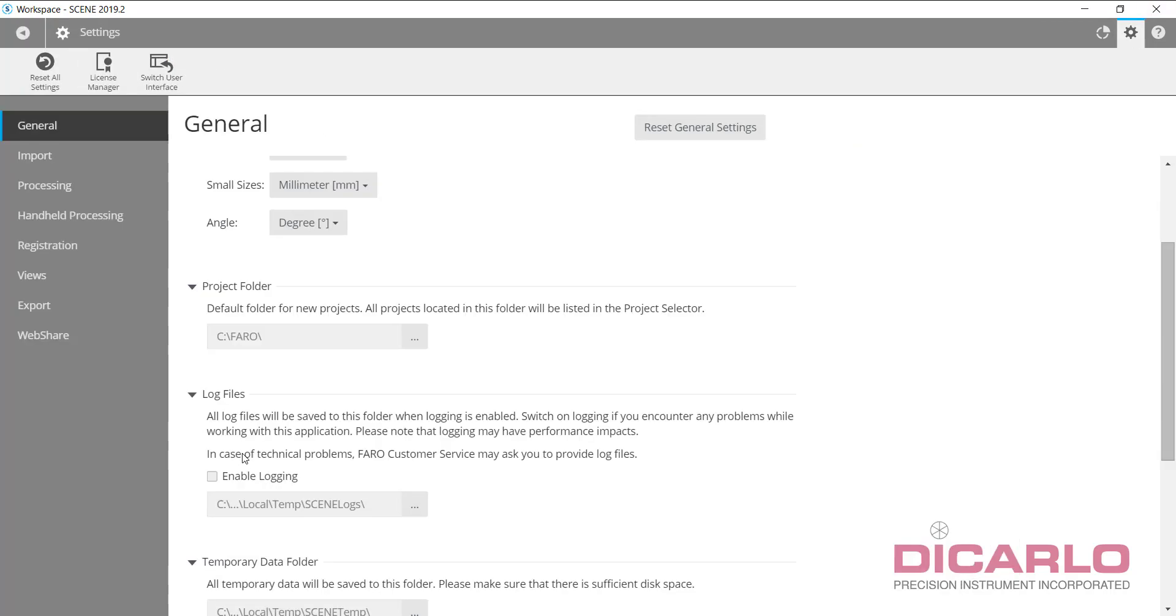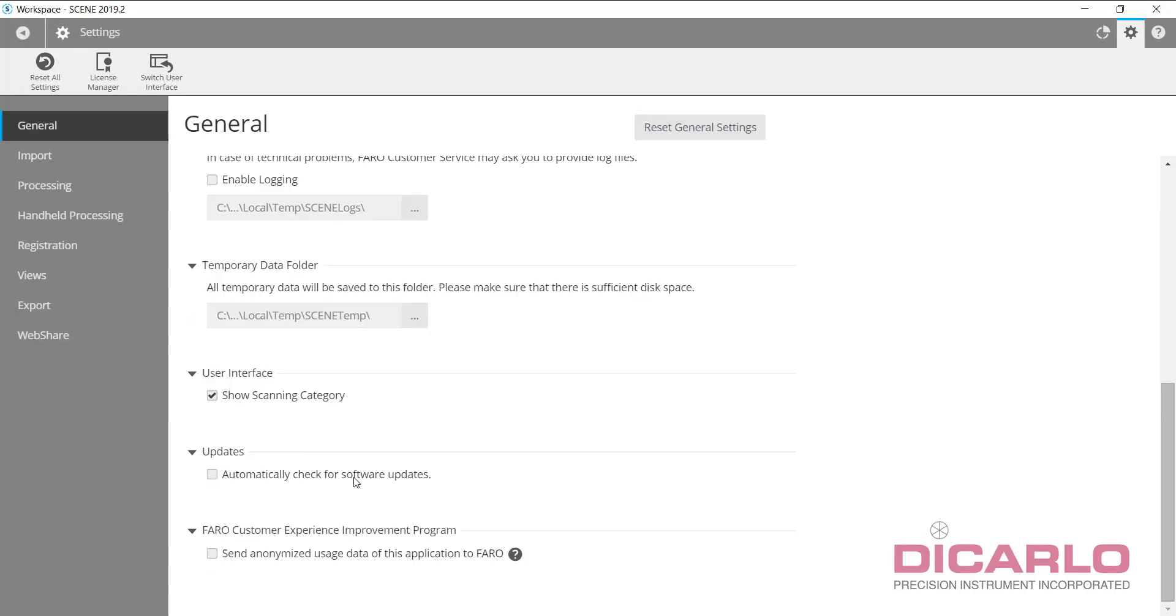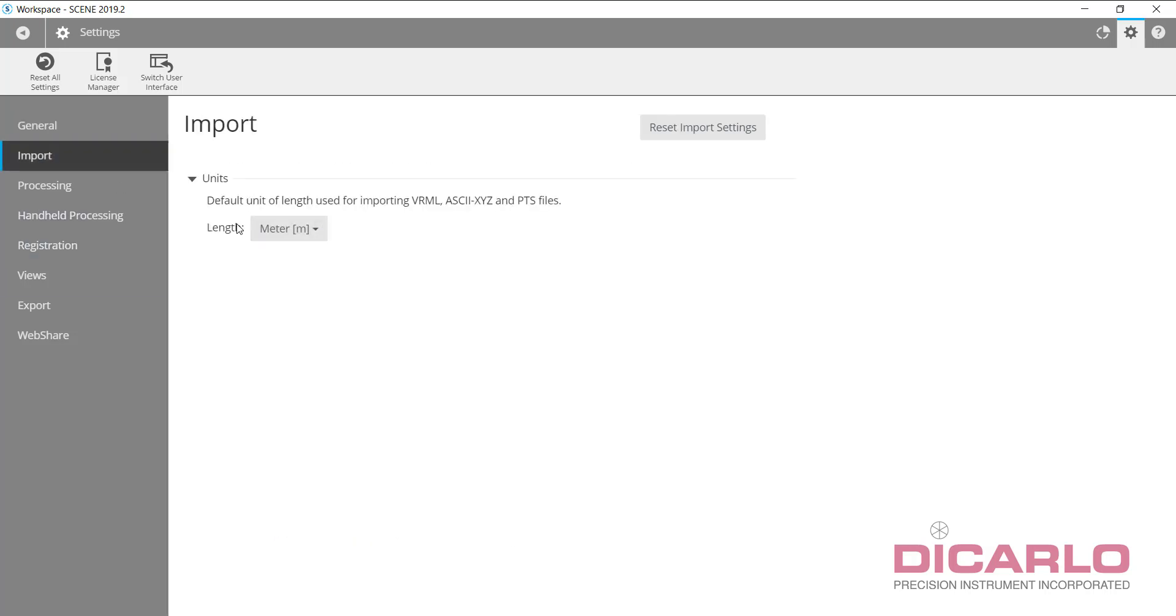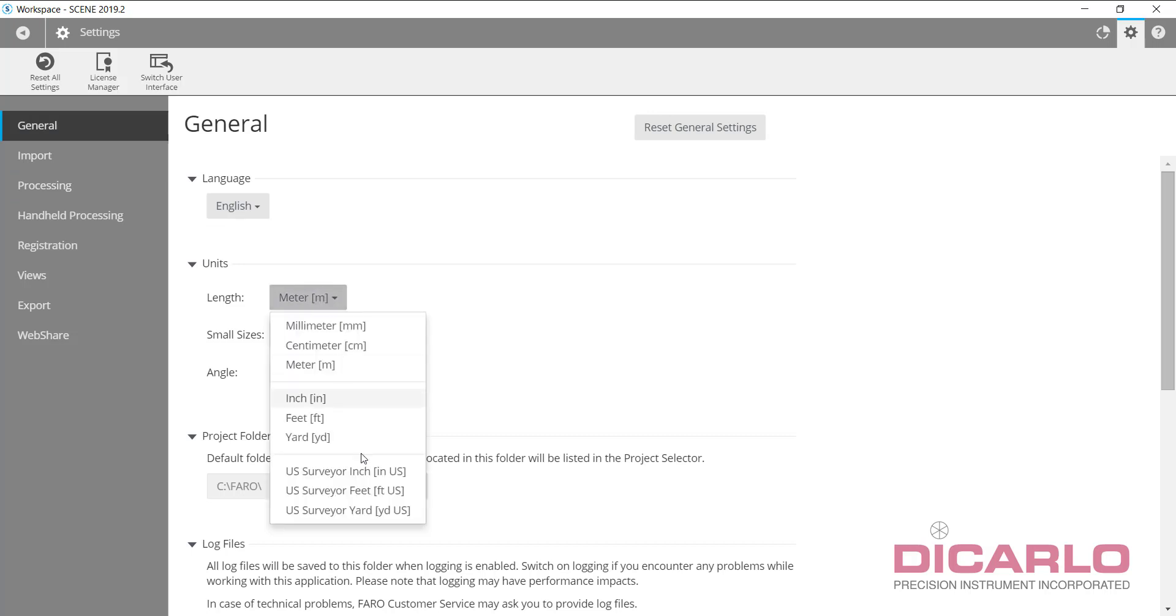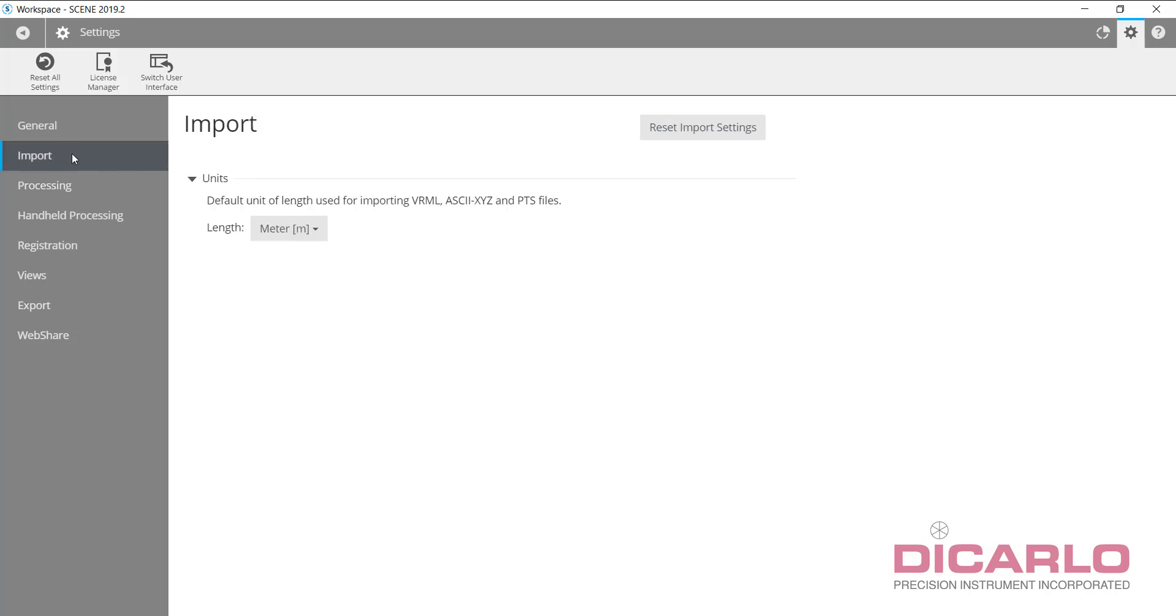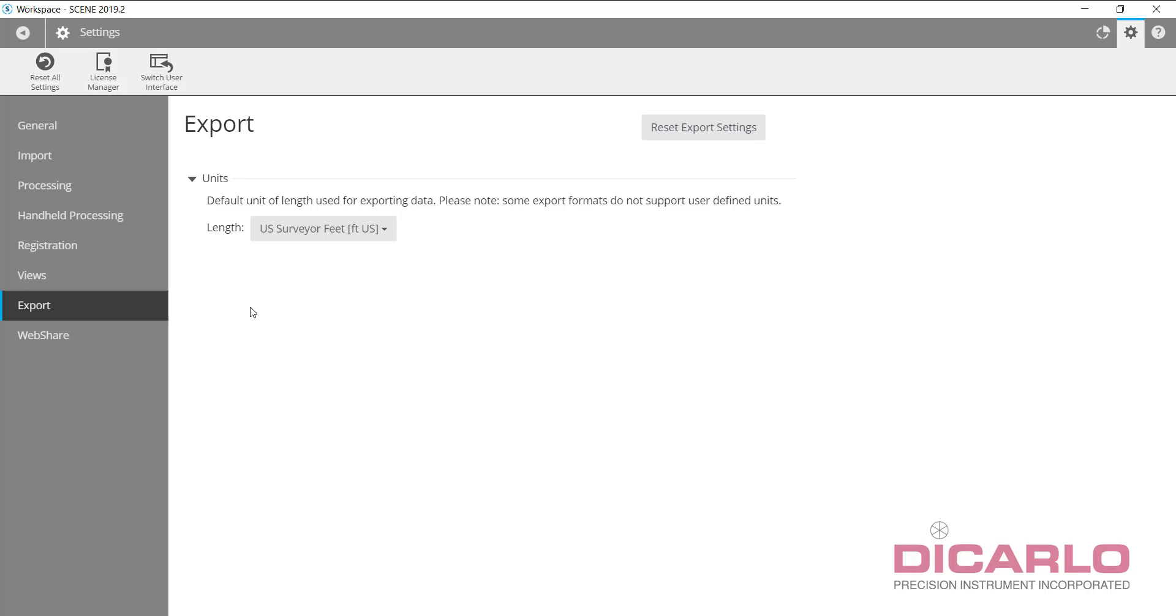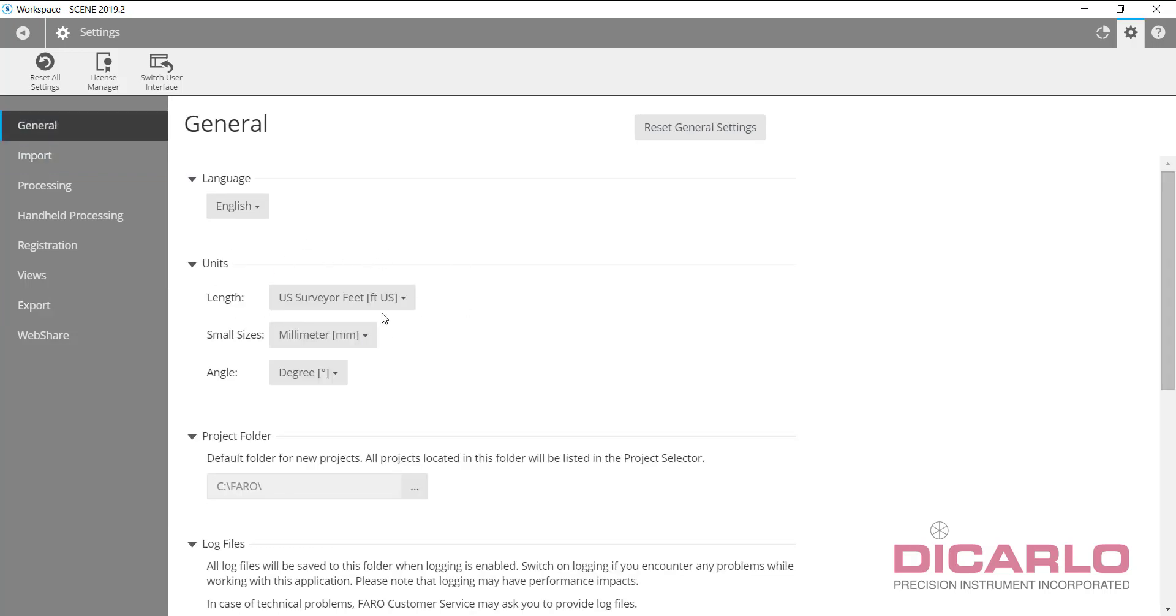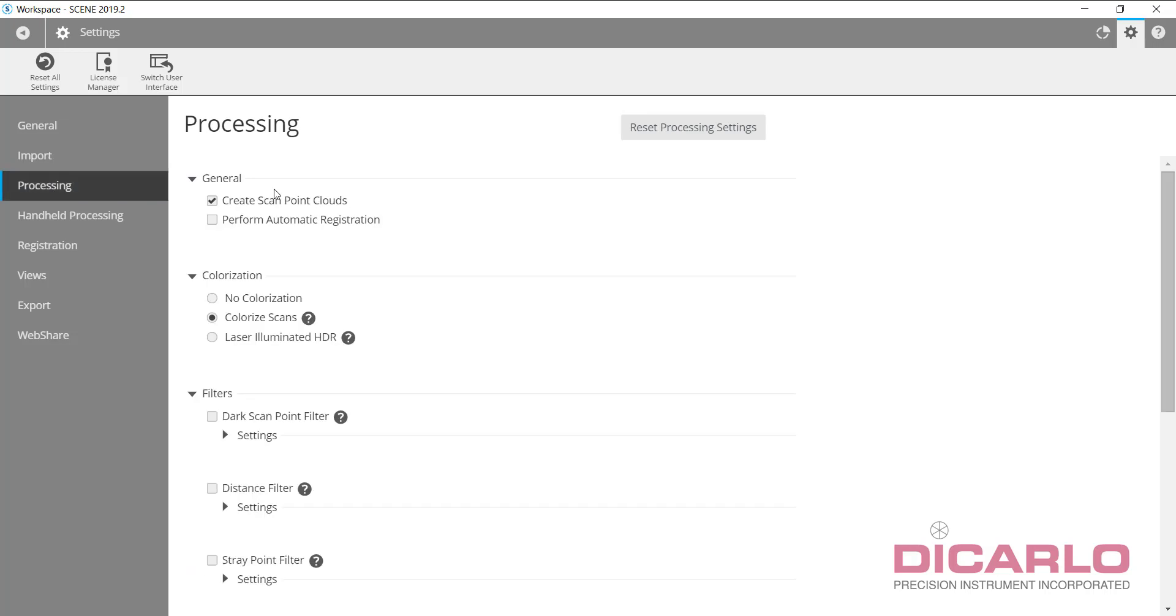I automatically check for software updates. I do not send any data typically to FARO. Import is another place where you want to verify your units. My recommendation: if you change the units here to US survey feet, I will change the import units as well as the export units to US survey feet, that way I'm always on the same page.